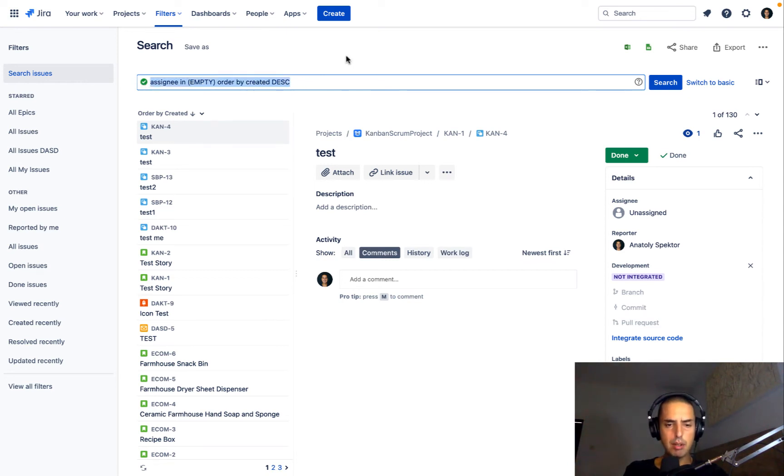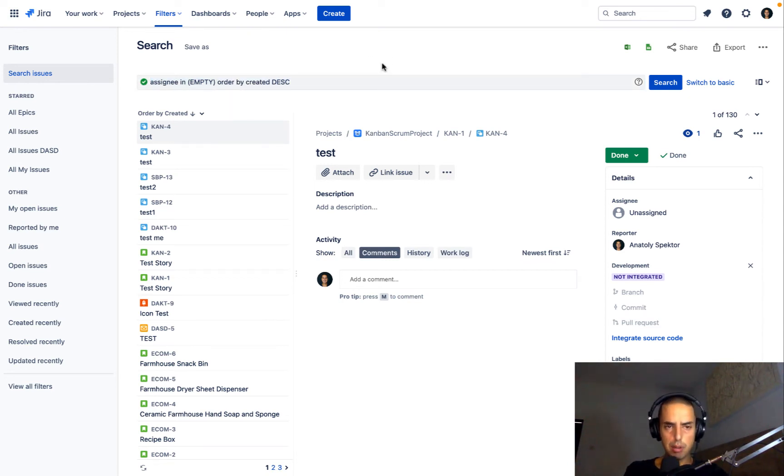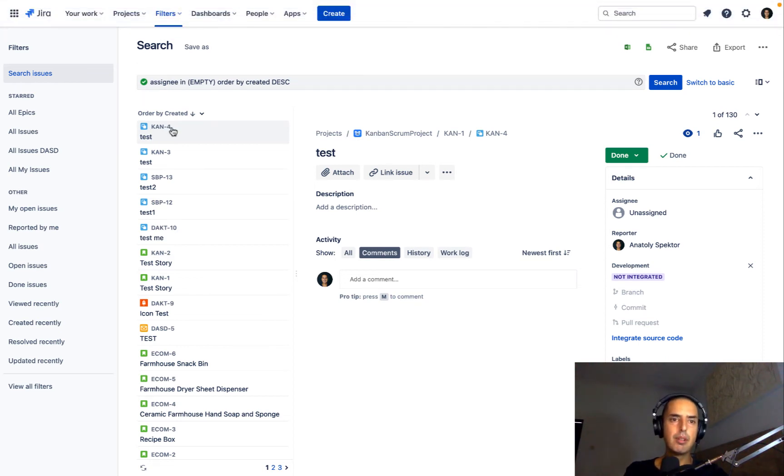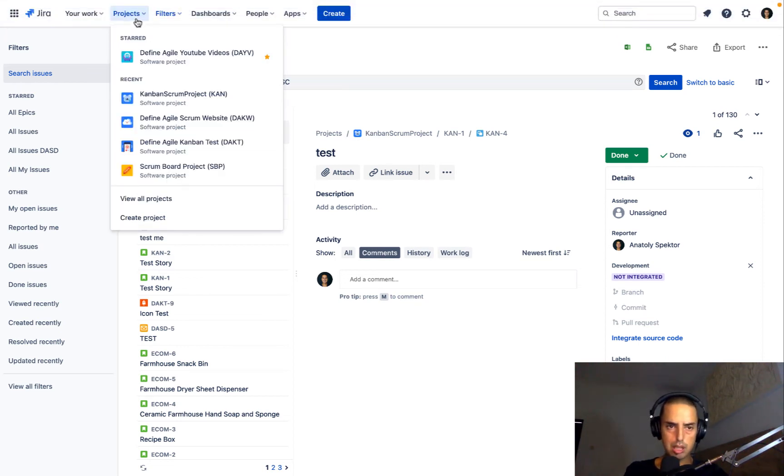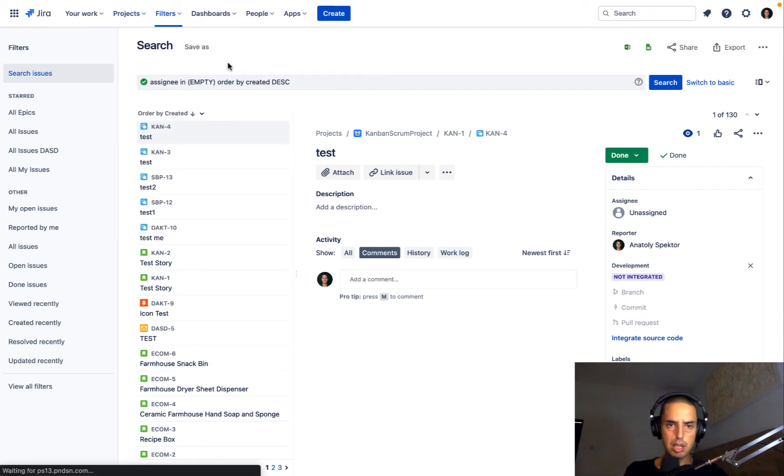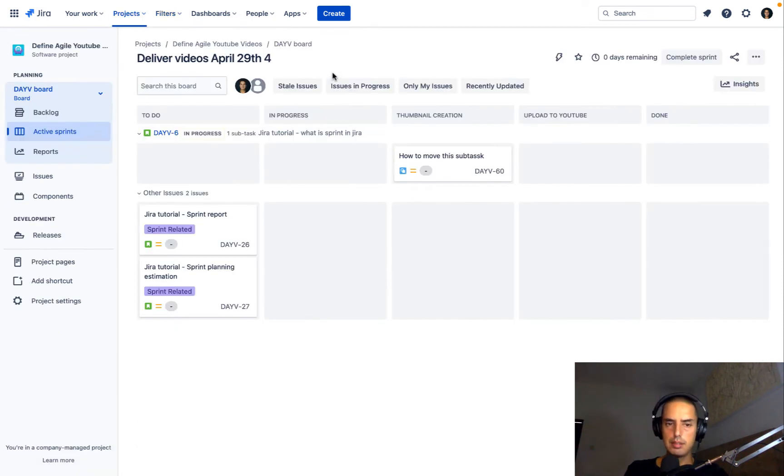So let me copy that, and let's go to our project again, and I'll show you how to create a quick filter. So go to Projects, we select a project, and see we're in active sprint.